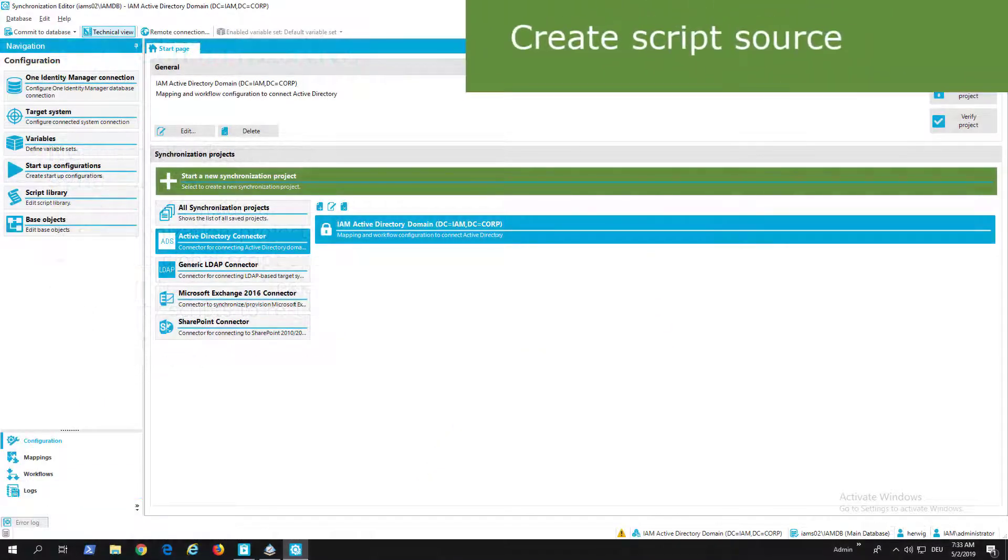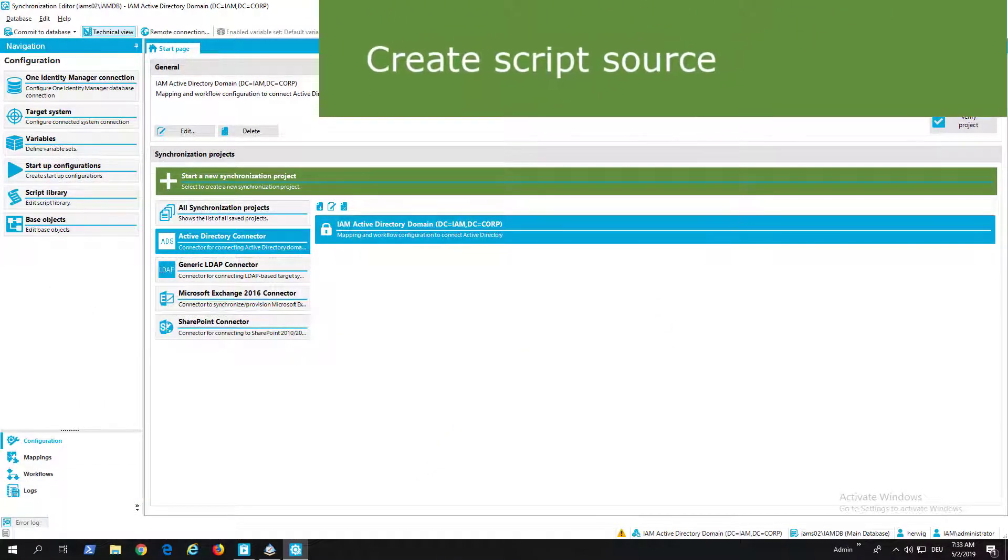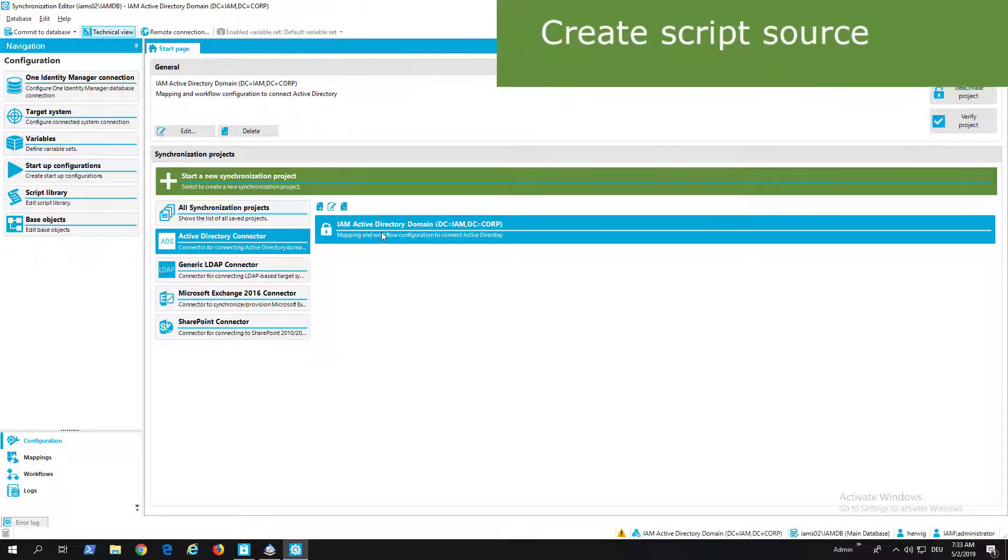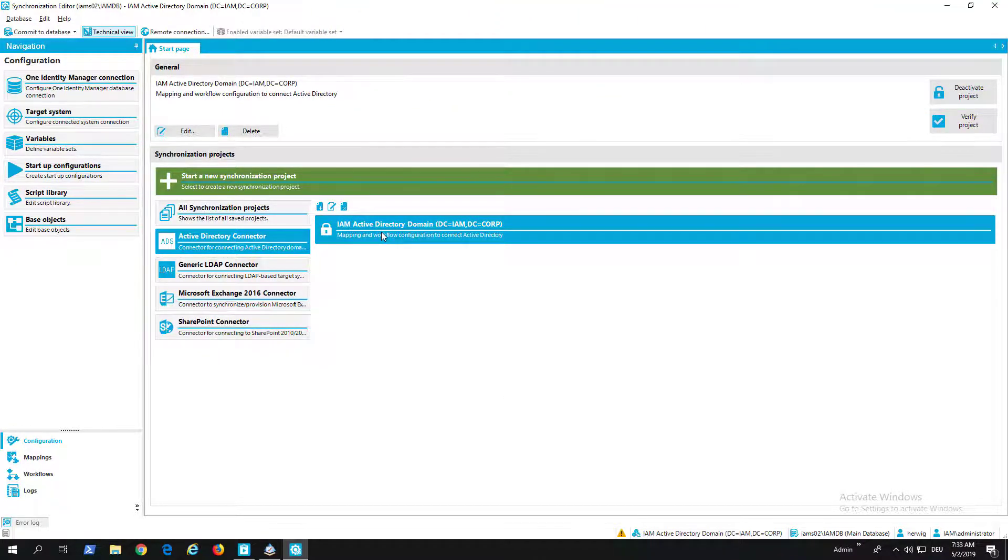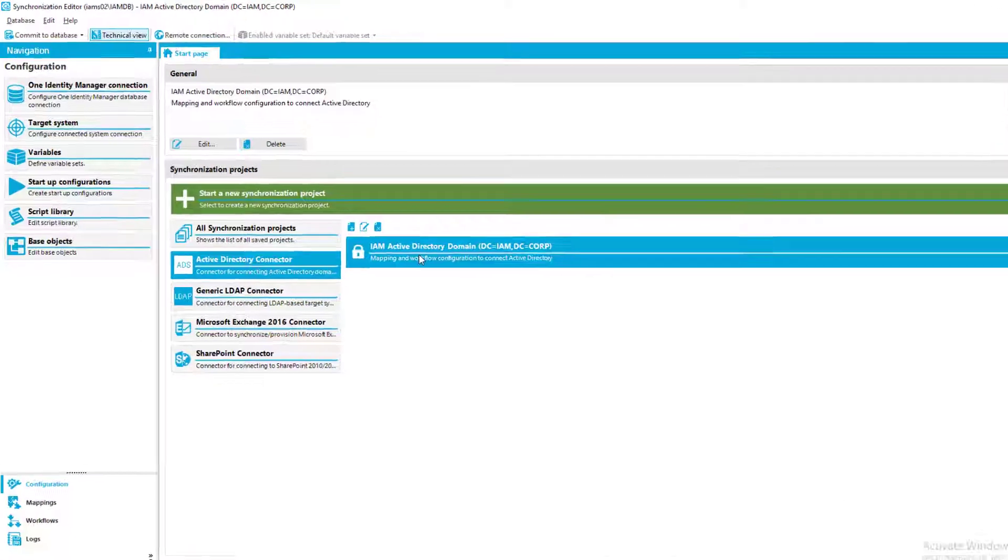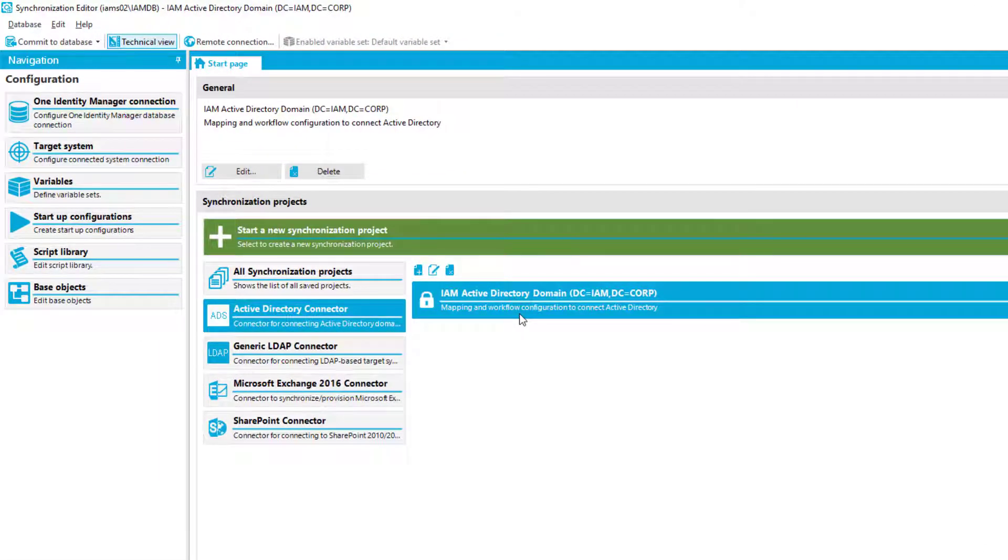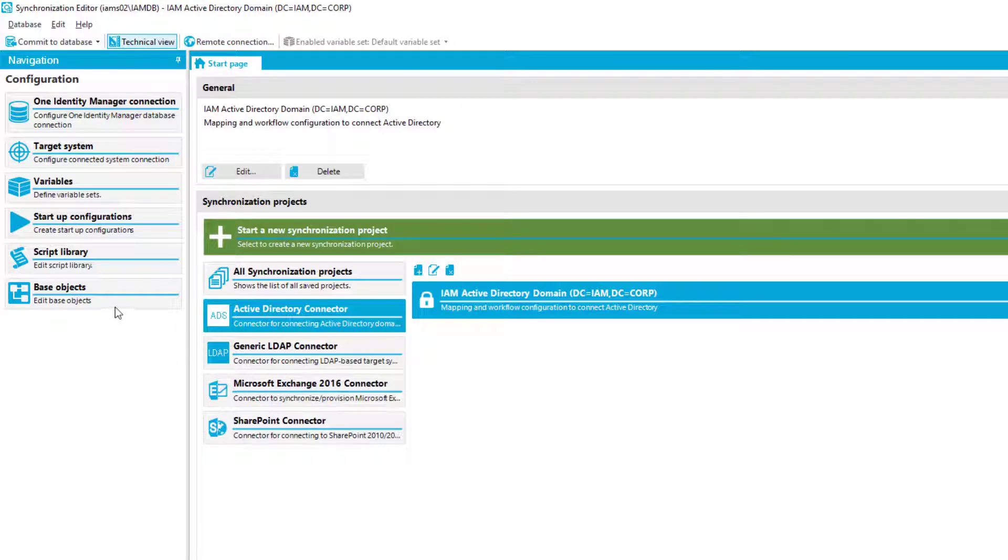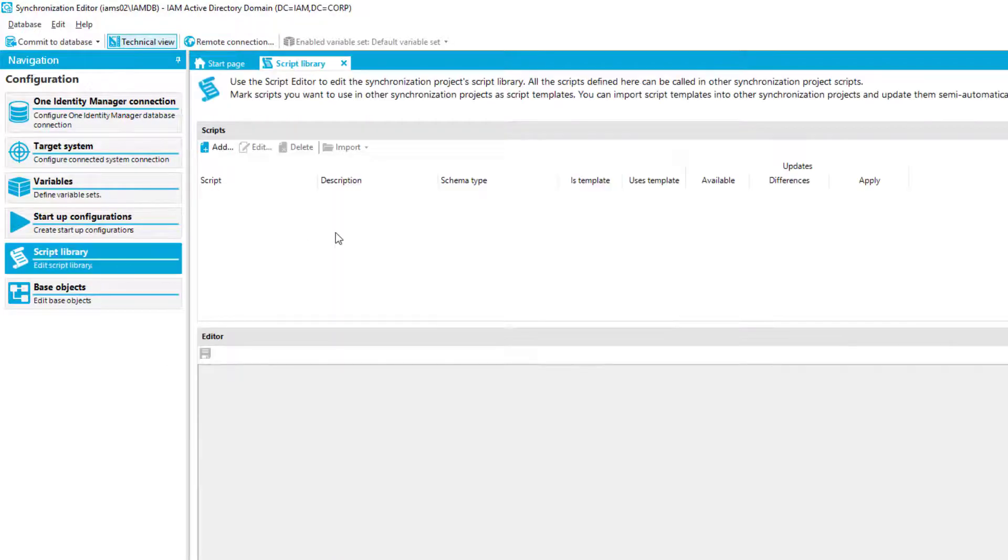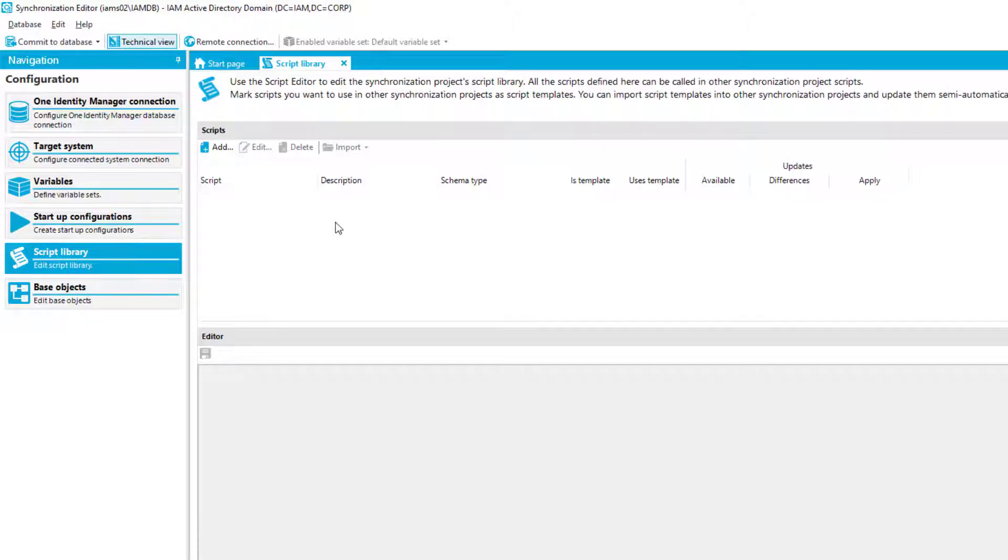To show you how this script library works, I'm in the synchronization editor as you can see, and I loaded my Active Directory synchronization project. The example will not be the best example, especially because I don't have too many scripted properties here in my environment, but it should show you how the whole thing works. My first small preview is the script library. If I look into that, you can see the script library is already empty. This is because this is a fresh installed environment, and there is no project with any script library stored.